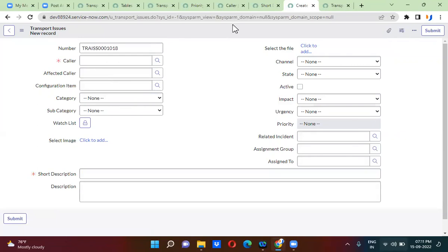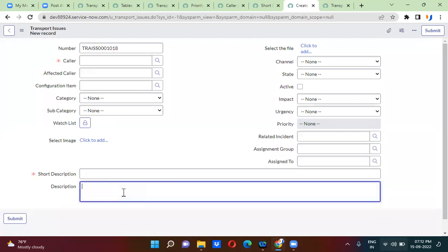Whenever I open a new form, without entering anything, I want to show a default value. Default value means when you open the form, by default something should be shown. We have to show something by default — for example, something like 'please enter something.'